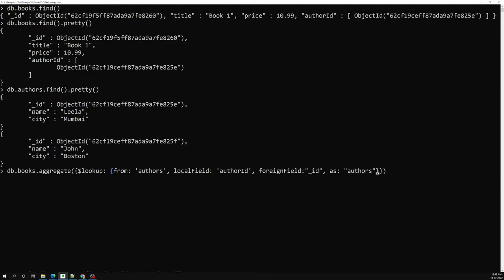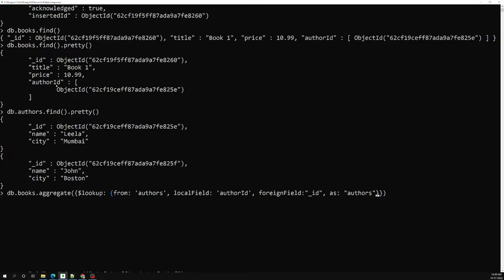So here we are having the aggregate method. In this aggregate method it takes an object — the first one is $lookup. It needs to look up in another collection. The first one is what collection I need to look up, which is nothing but the authors collection. How it is related — the localField is author_id. Which key is related to this in the authors collection? That is nothing but the foreignField _id. Now I need to tell where to show — we name it authors.